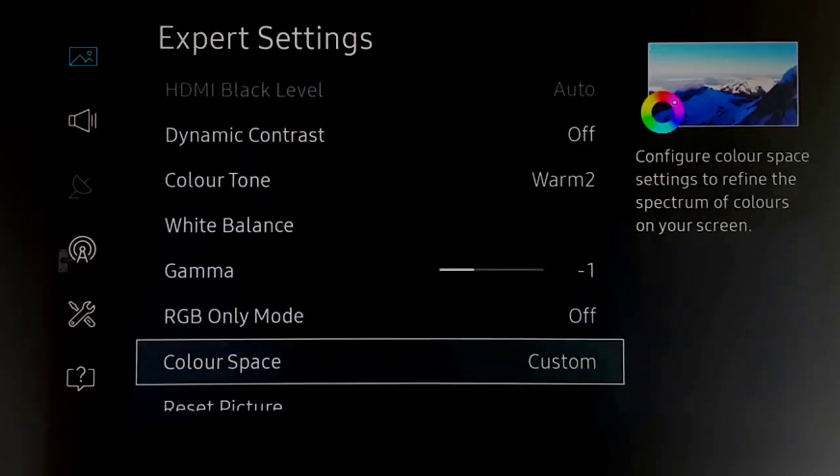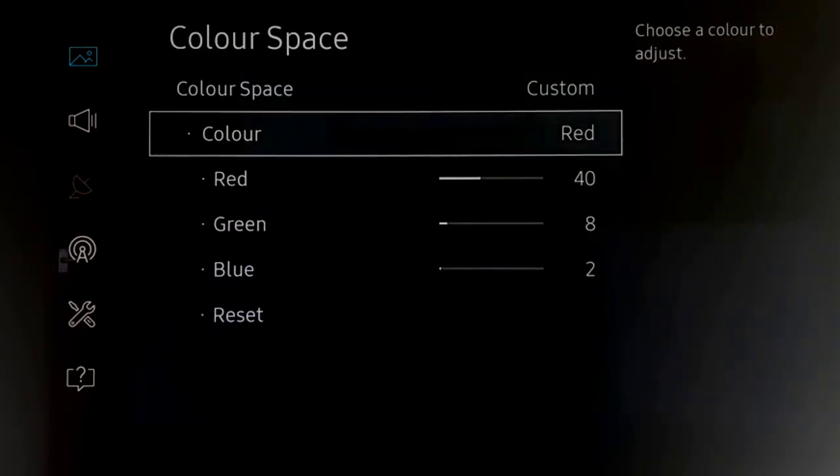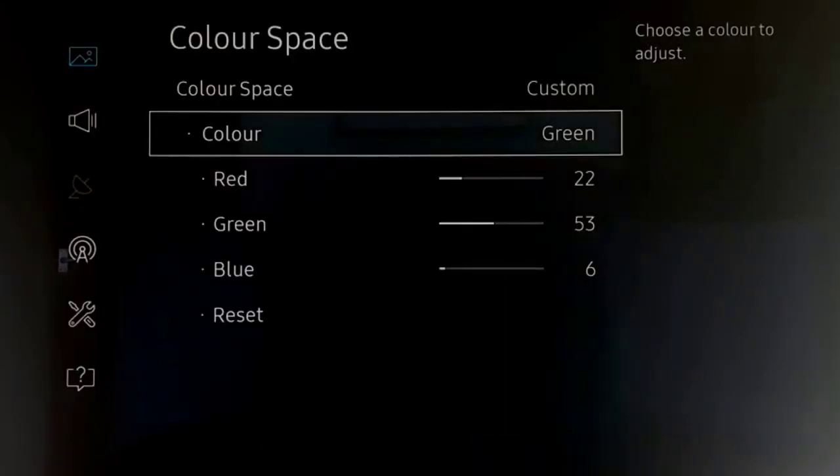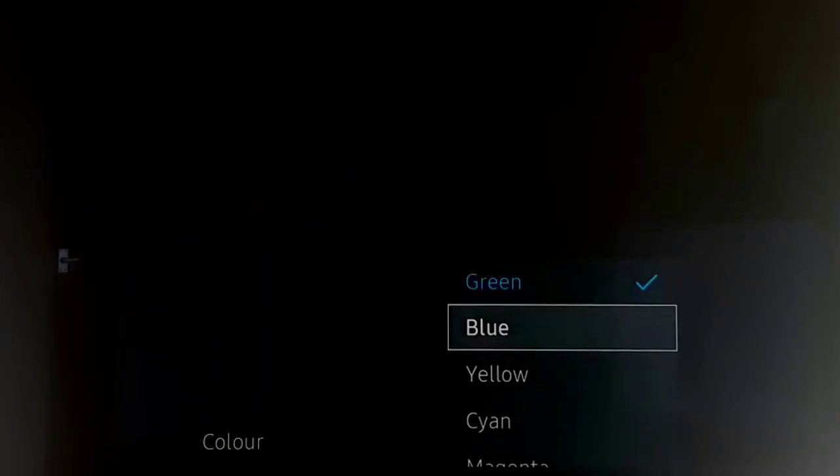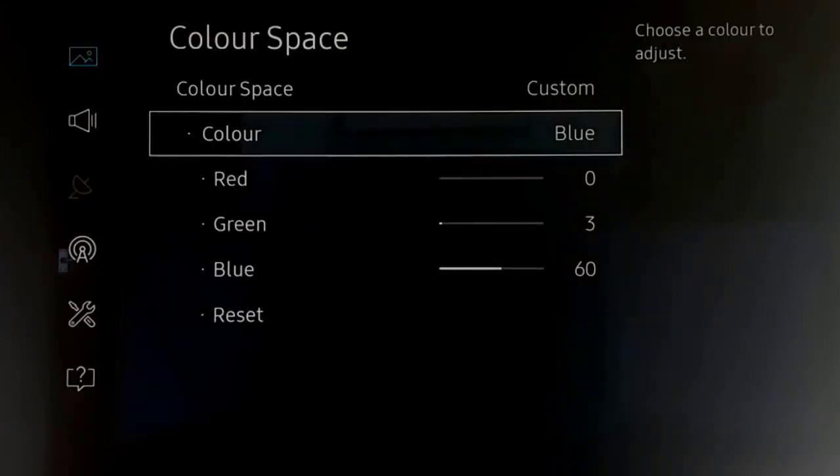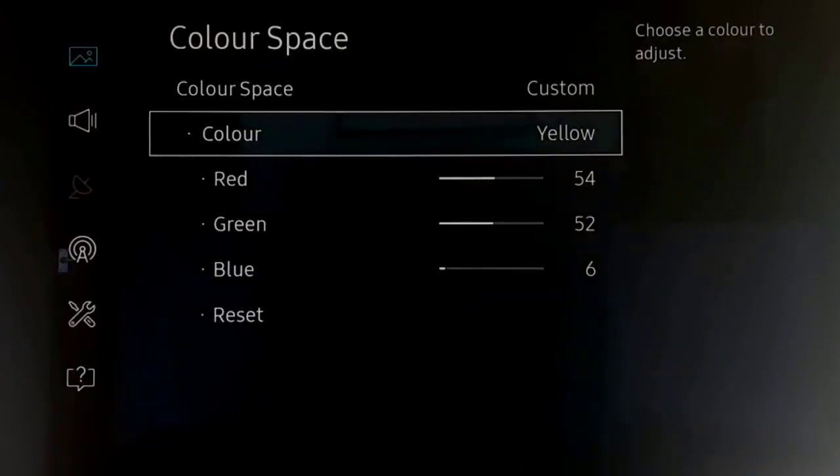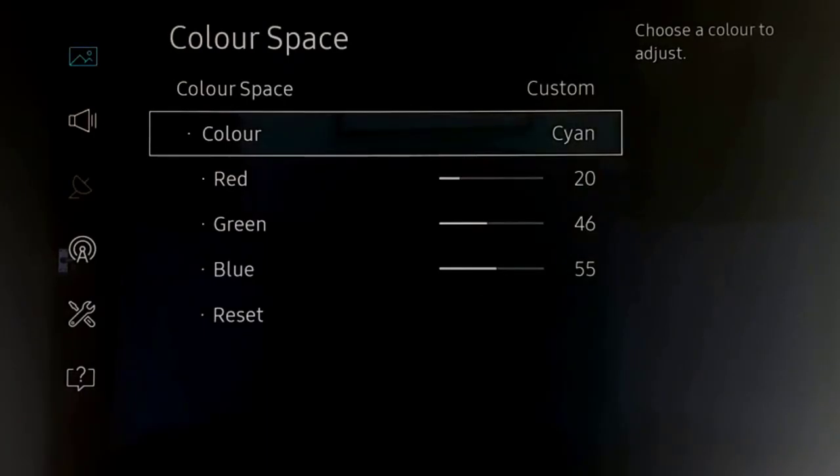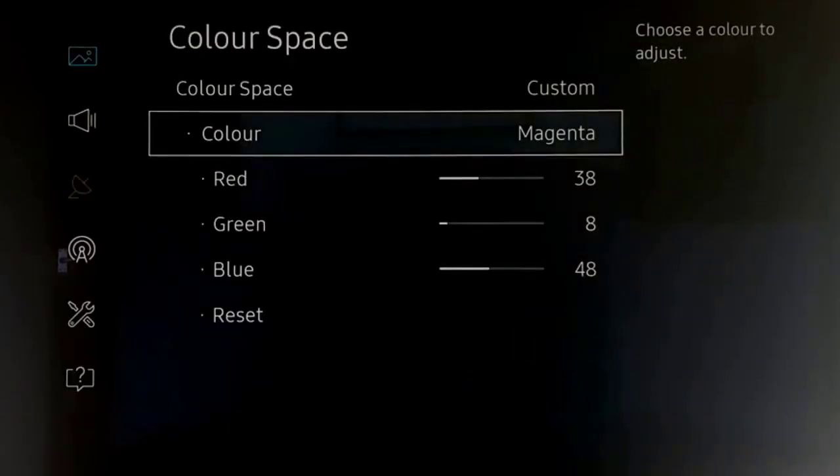And then color space, again this is still the same. I've not changed any of the settings as before, but for red we have this, green, blue, yellow, cyan, magenta.